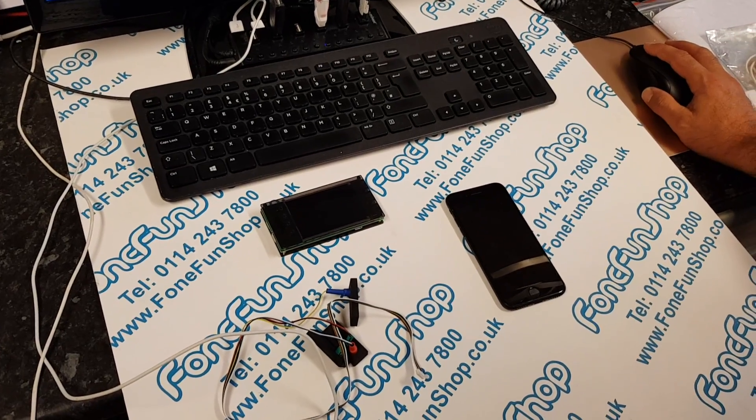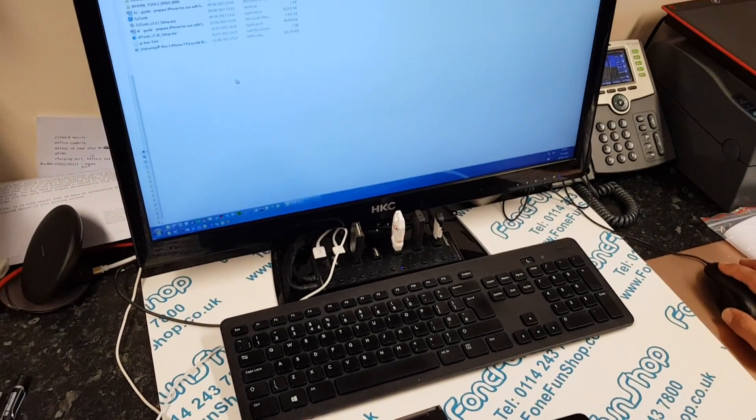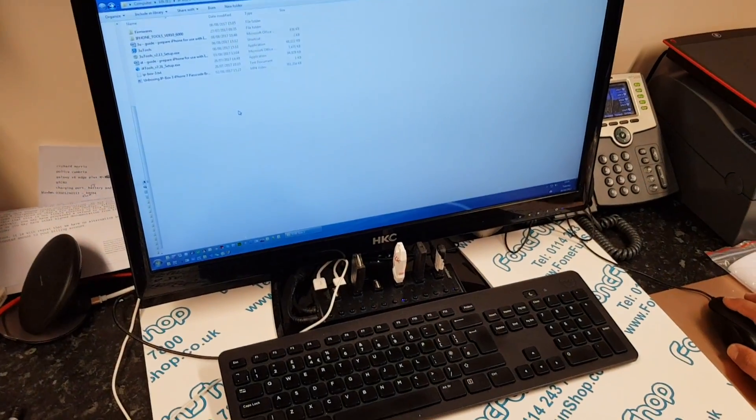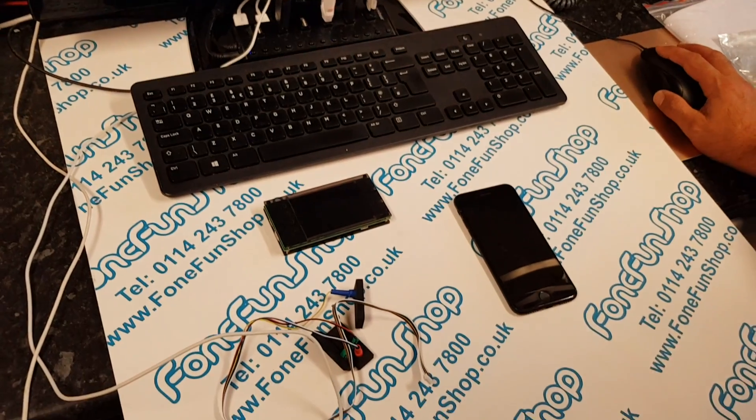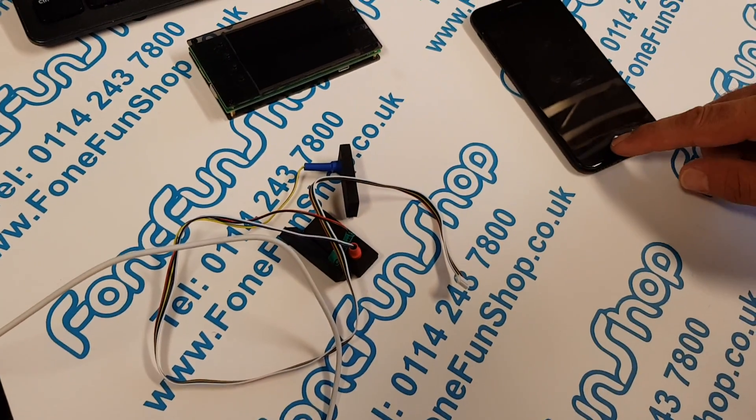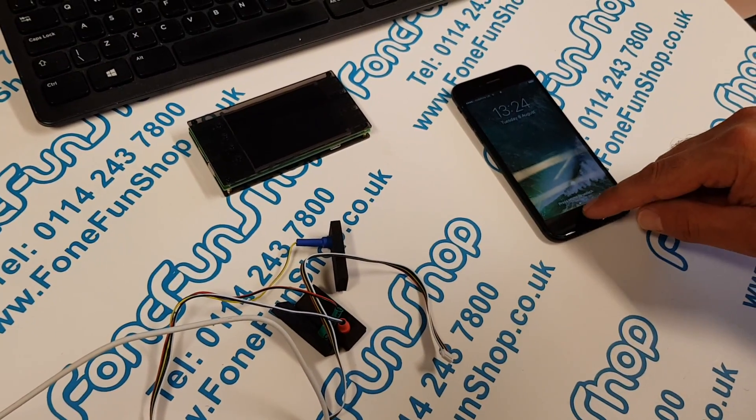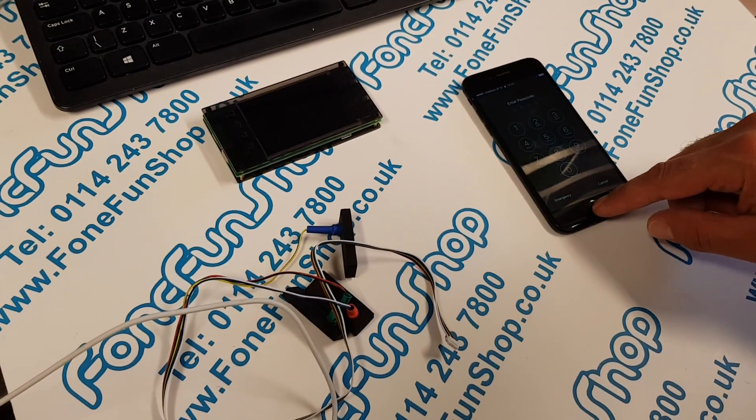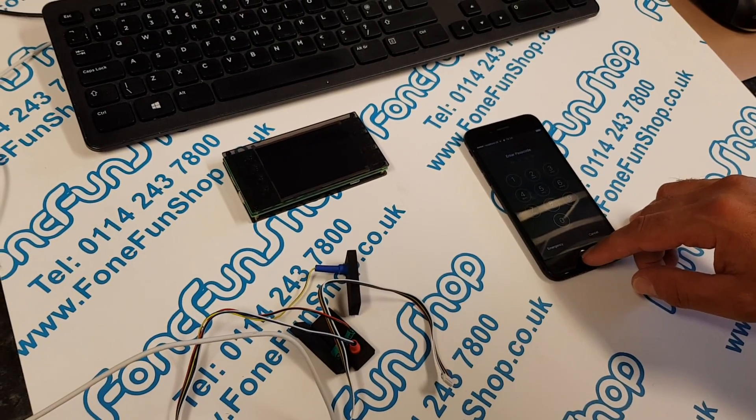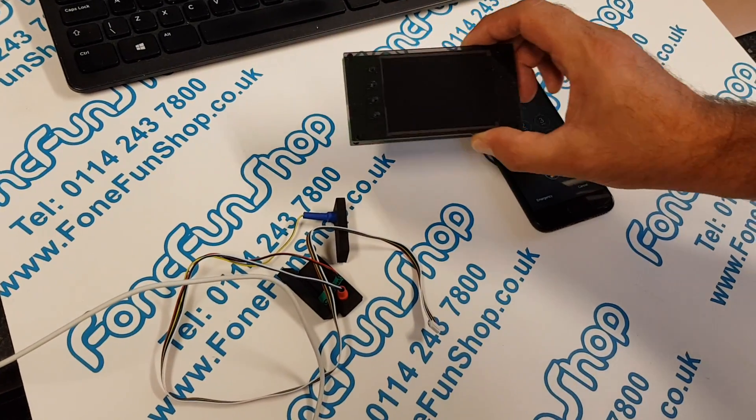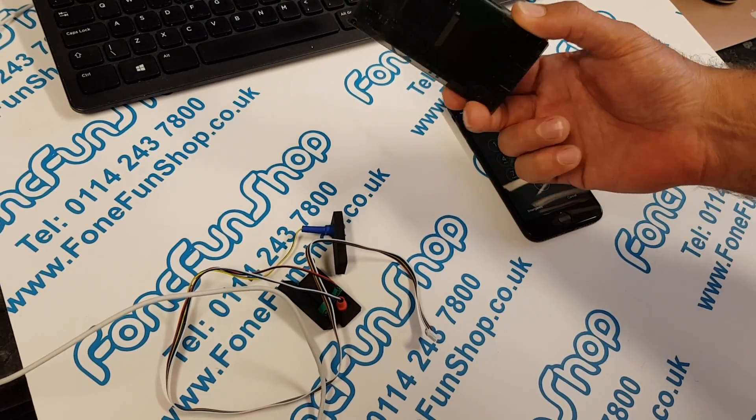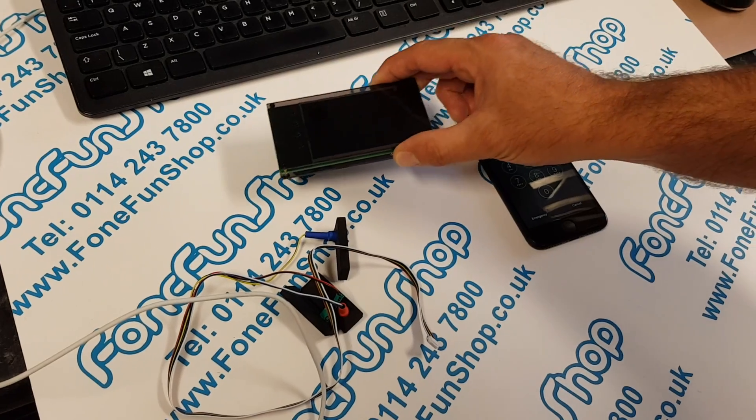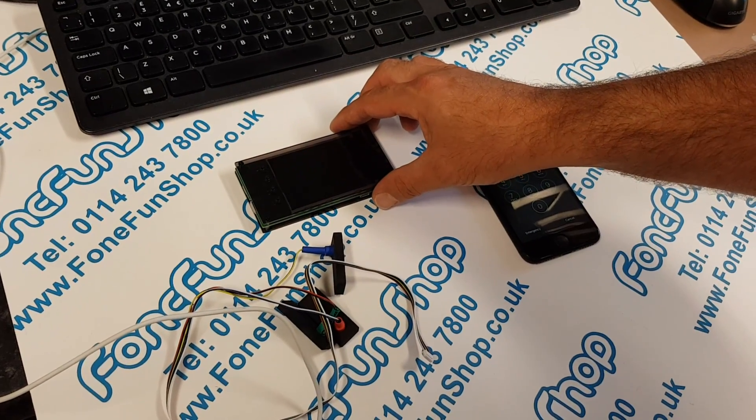Okay, today at Phone Fun Shop we're going to put together a brief video showing you how to password unlock iPhone 7s and 7 Pluses using the new IP Box 3. It's a new piece of technology made by the same company who made the original IP Box, and it's a password brute force tool.